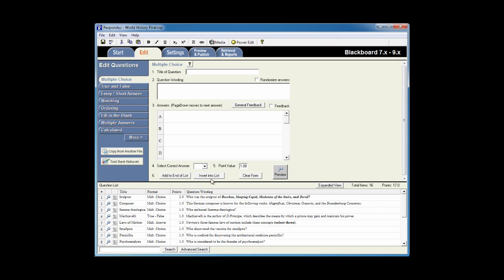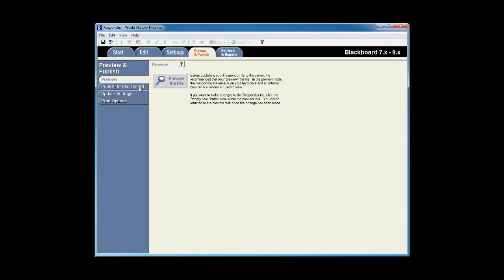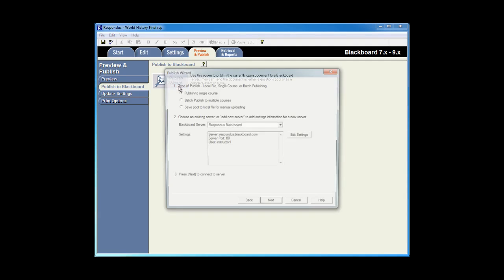Now it's time to publish this exam to the new course. I'll click on Preview and Publish, Publish to Blackboard, Publish Wizard. Again, I created the server settings in a previous session, so I'll just click Next.